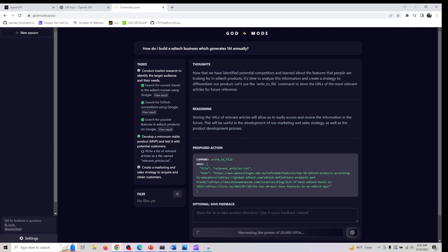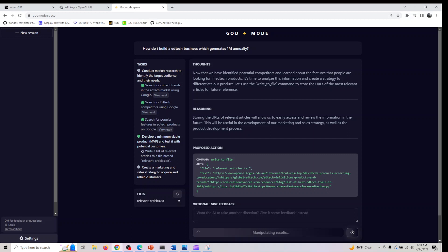In project management, it can streamline project management by automating repetitive tasks such as delegating work and tracking progress, ultimately increasing overall productivity. The benefits are: one is time saving. By automating complex tasks, it saves users valuable time and allows them to focus on more significant aspects of their work.